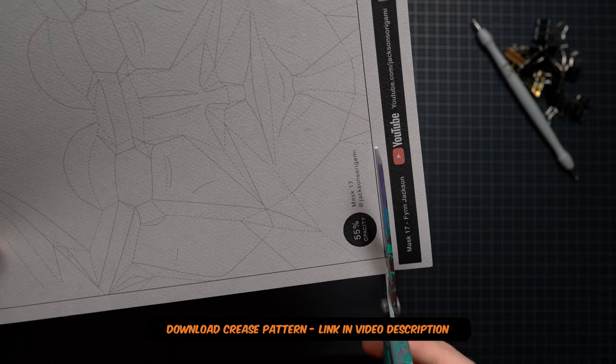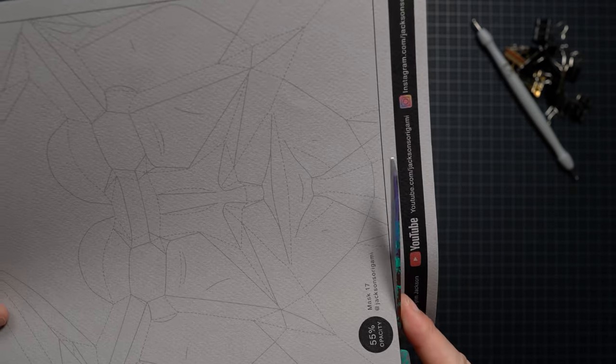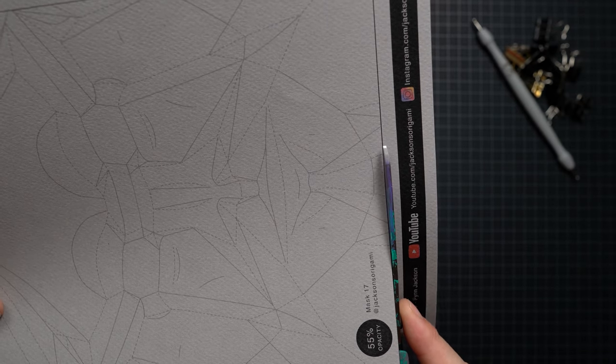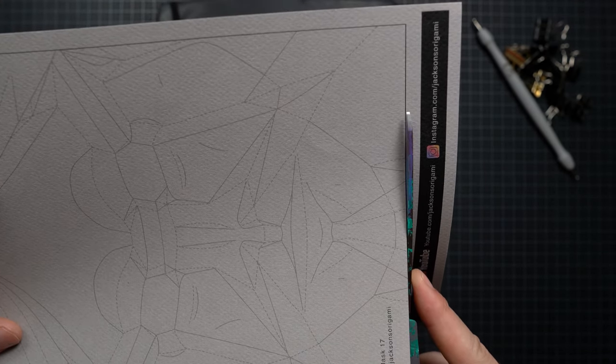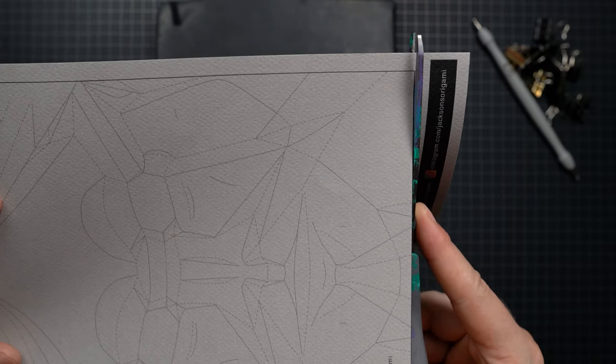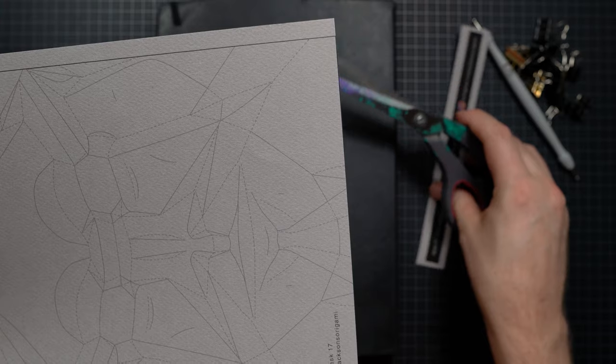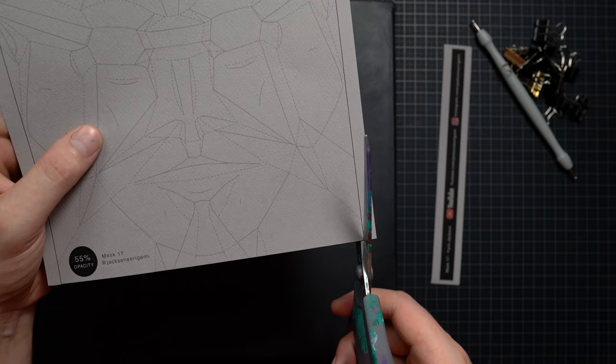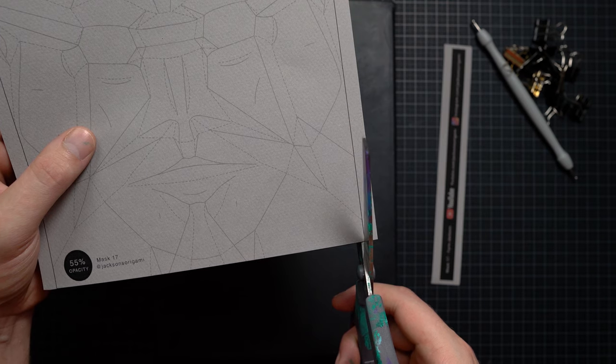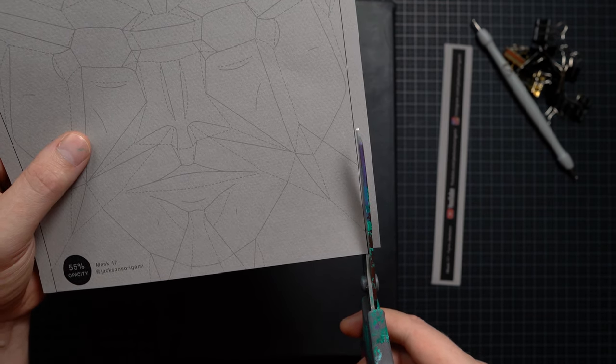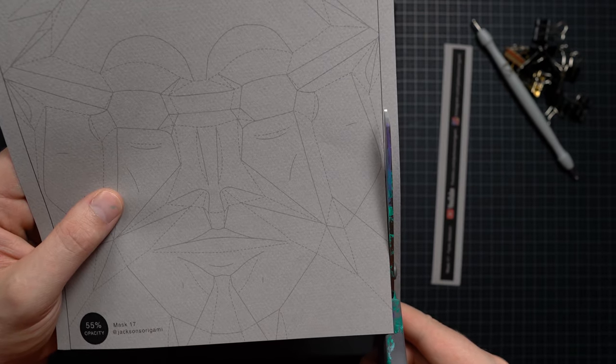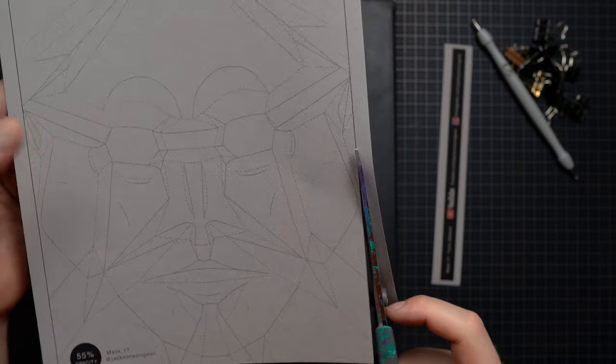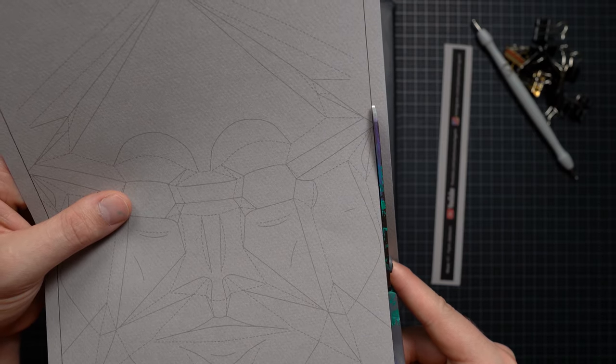Firstly we're going to start by cutting around the edges to cut out the design, then we're going to get into the embossing and pre-creasing, and then we're going to begin folding. I've included timestamps in the video description if you want to skip past the embossing and pre-creasing phase and get straight into the folding.